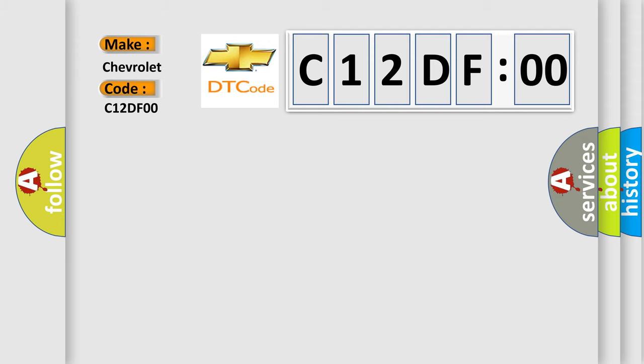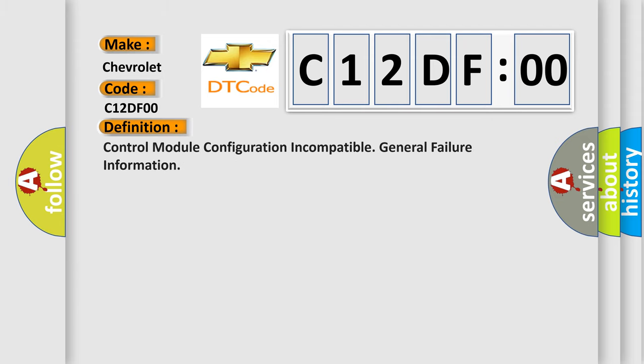The basic definition is Control Module Configuration Incompatible General Failure Information. And now this is a short description of this DTC code.